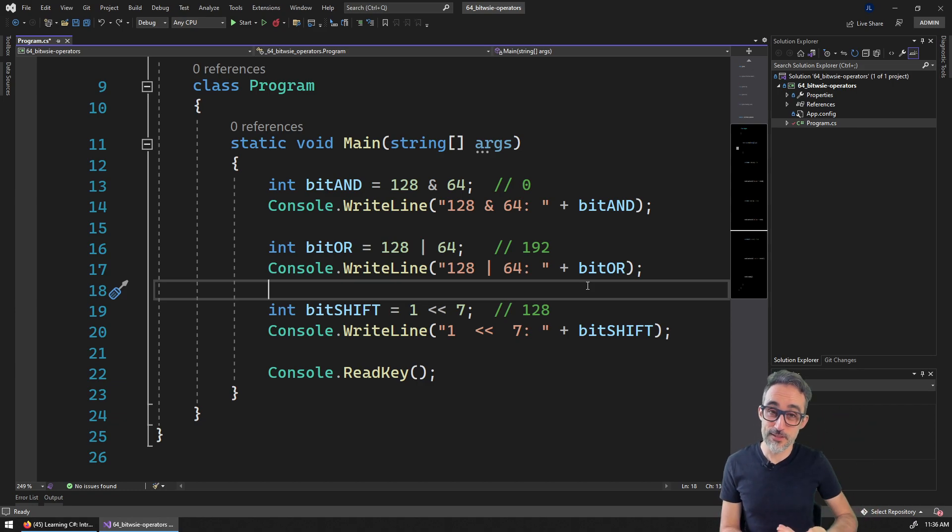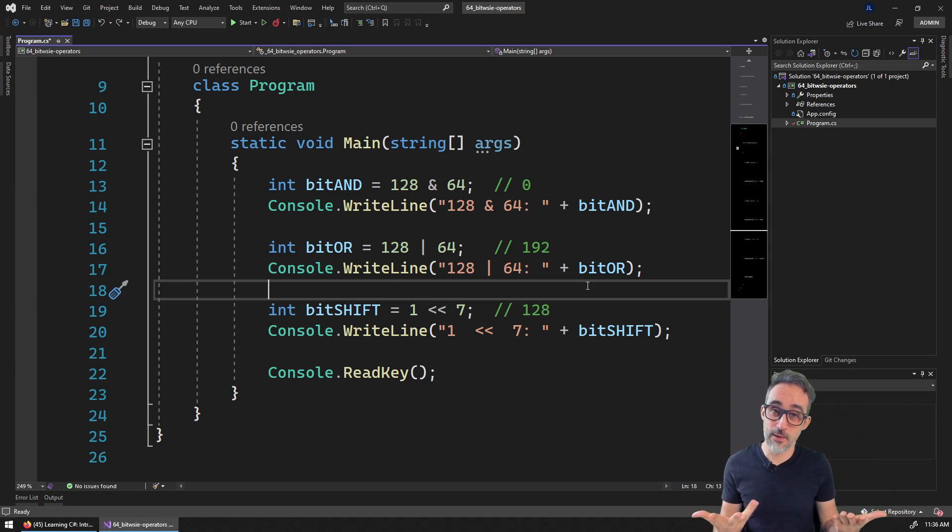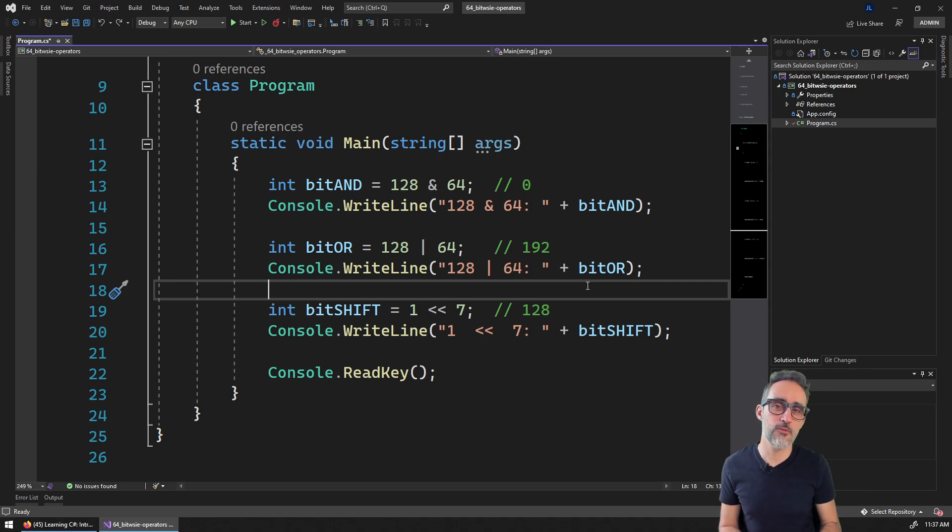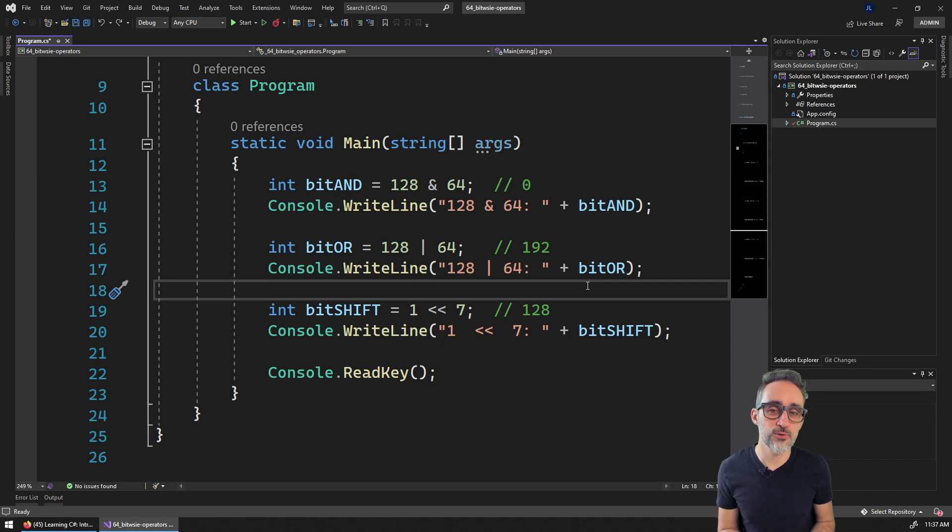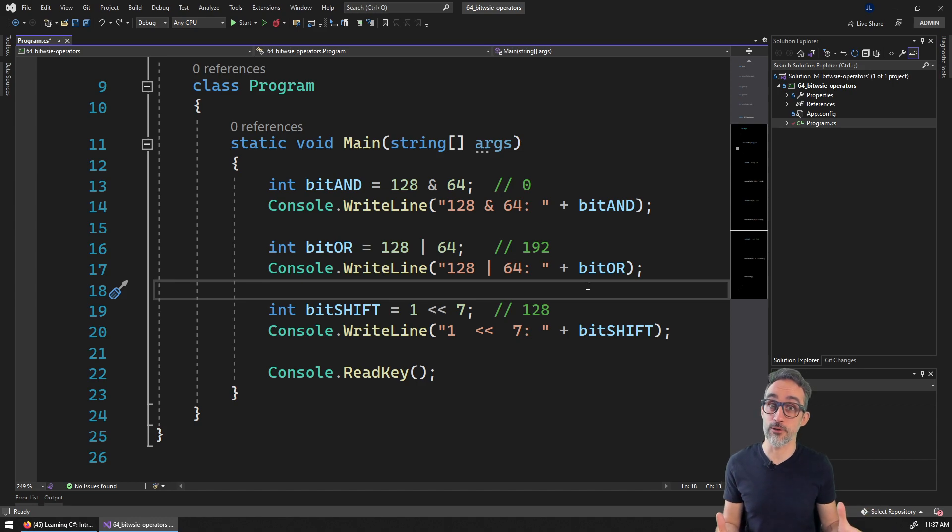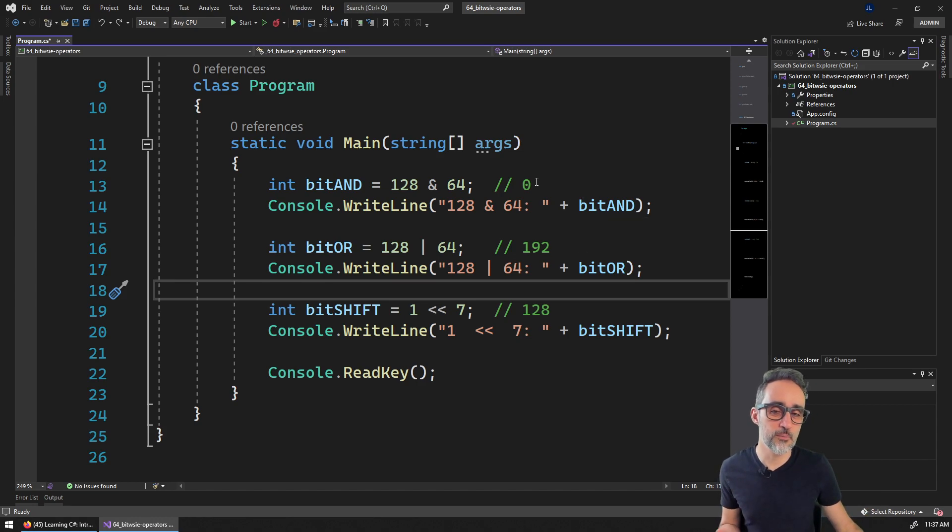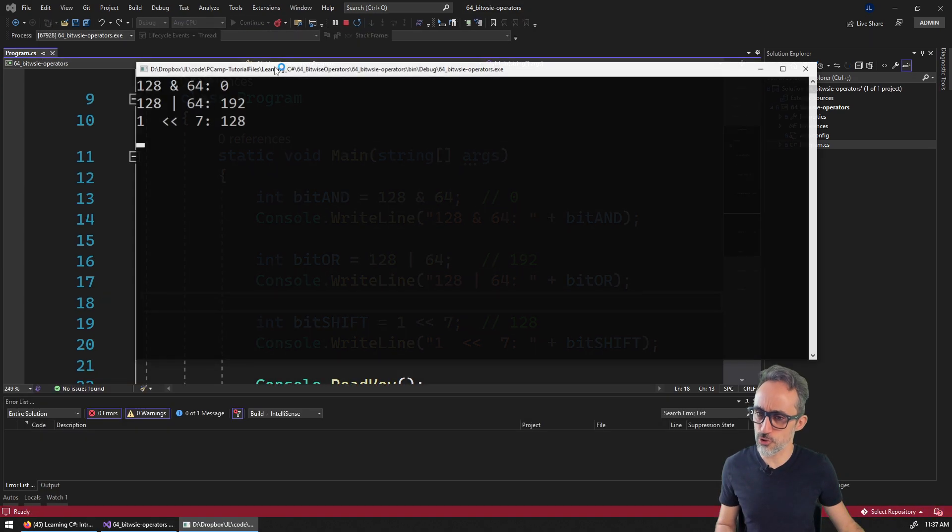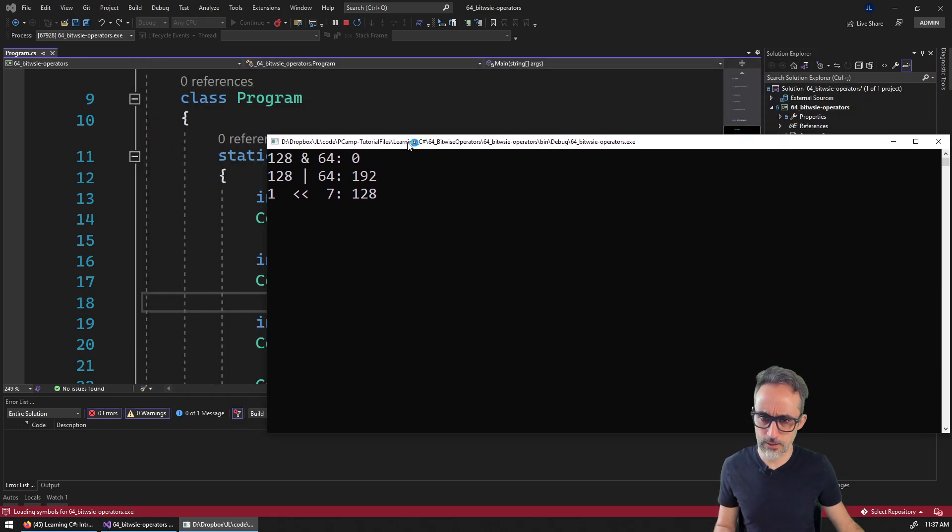Hello, this is Jose Luis here at ParametricCamp and welcome to another C sharp video, where I would like to introduce you to bitwise operators. If you have never done bitwise operators, I would like to show you what they look like.